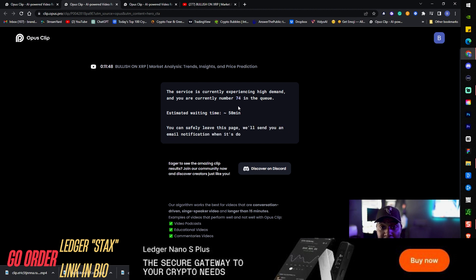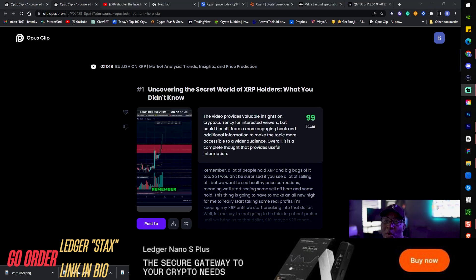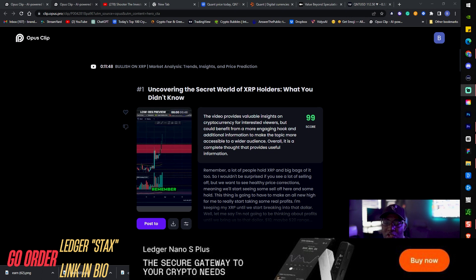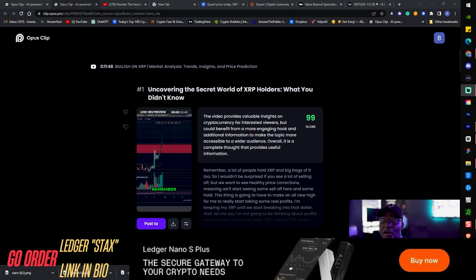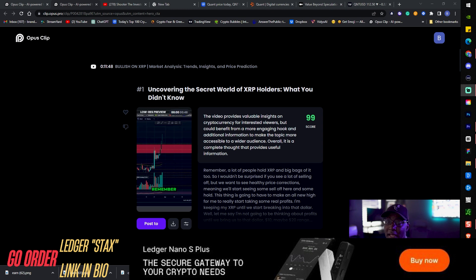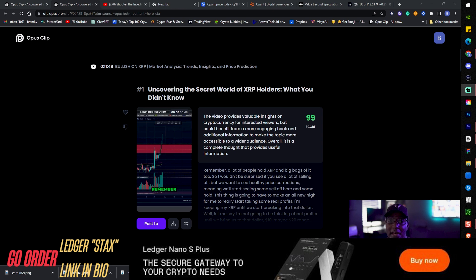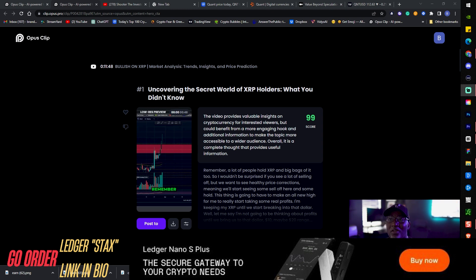Alright guys we're back. It took roughly about 15 minutes for OpusClips AI to generate those 10 videos but we have them now. The cool thing is that I did not have to have this particular web page continue to be up. I also received an email. When you receive that email you can just click it, it'll bring you straight back to your home page.